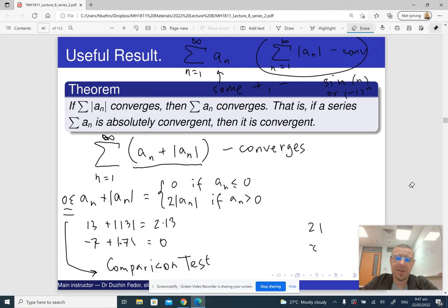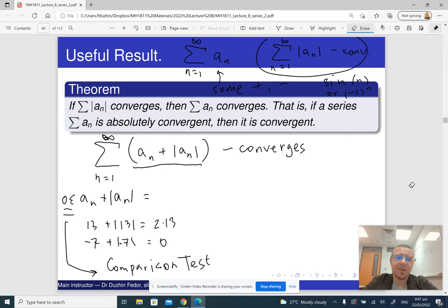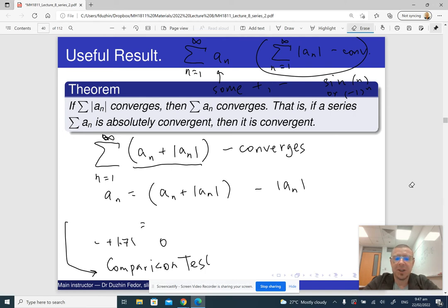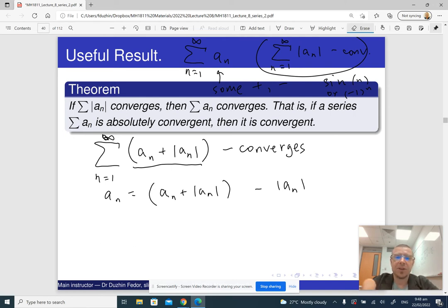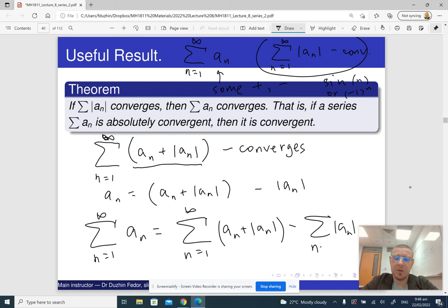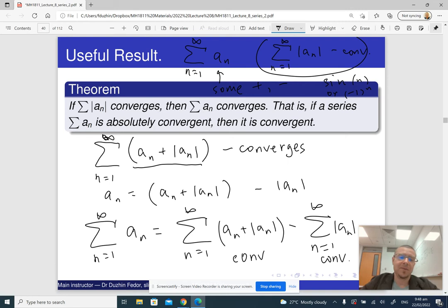The cool thing is that we can construct the original series from this series and the absolute value series. Since a_n equals (a_n plus the absolute value of a_n) minus the absolute value of a_n, the original series is actually a difference of two convergent series. The sum from 1 to infinity of a_n equals the sum of (a_n plus the absolute value of a_n) minus the sum of the absolute value of a_n — each converges, so their difference converges. This is how we prove that if a series converges absolutely, then it converges.